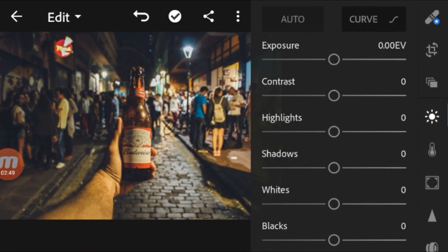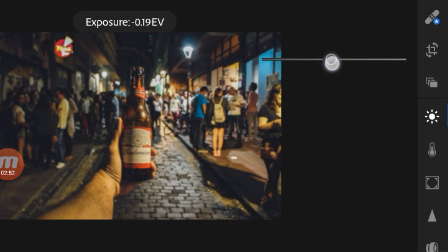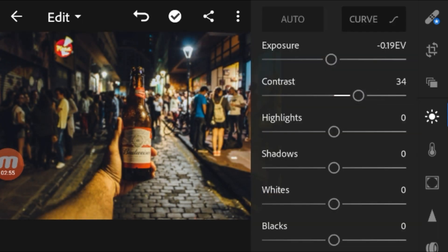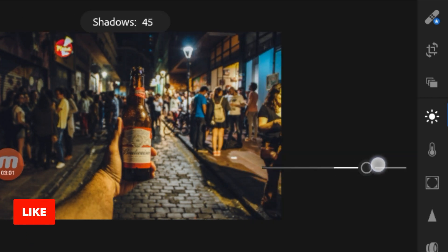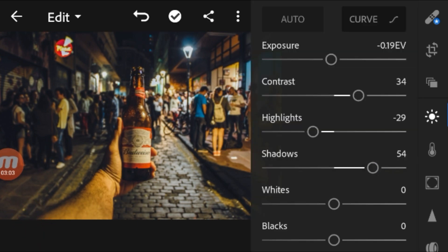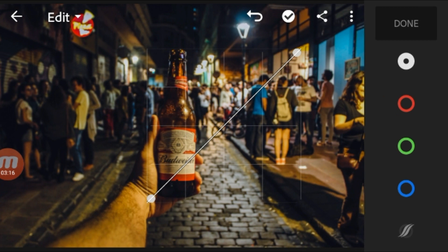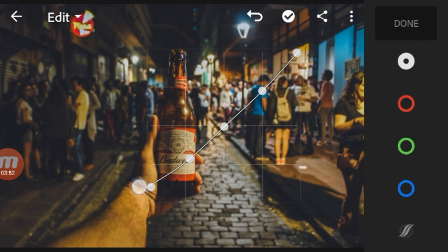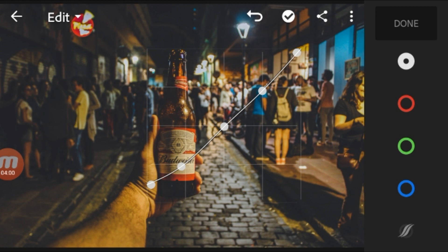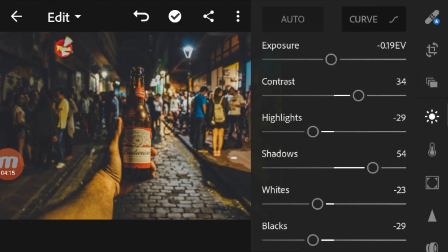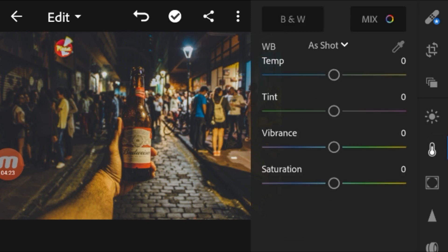We can start with the basics. Go to Light and adjust some basic settings. I'm reducing the exposure, increasing the contrast, and reducing the highlights. Increase the shadows to bring back all the detail, reduce the whites and reduce the blacks. You can go to Curve, create a three-point curve and bring it up to make a faded look. Create a curve like this. That's it for the basic settings — now we move on to color.